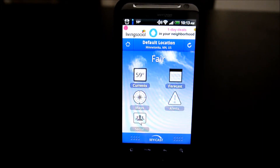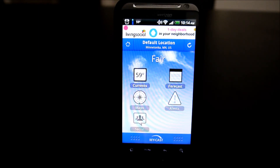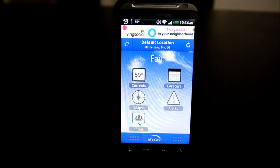So, MyCast Weather Lite is obviously free and ad-supported. If you want to get rid of the ads and add a few other features like the radar widget you can put on your home screens, it's $3.99. Probably worth it if you just want to support a great app or if you really want that radar widget on your home screen. Definitely check this one out and consider picking it up for the $4 if you really like it.